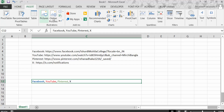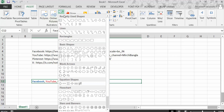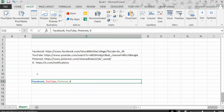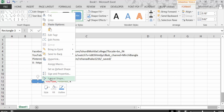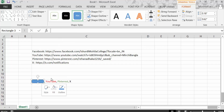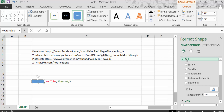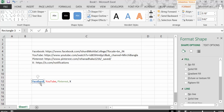First, go to the Insert menu, then go to Shapes. Now go to the rectangle shape and create a rectangle over the first one, like Facebook. Then right-click and go to Format Shape. Now go to Fill and click No Fill, so there is no fill.